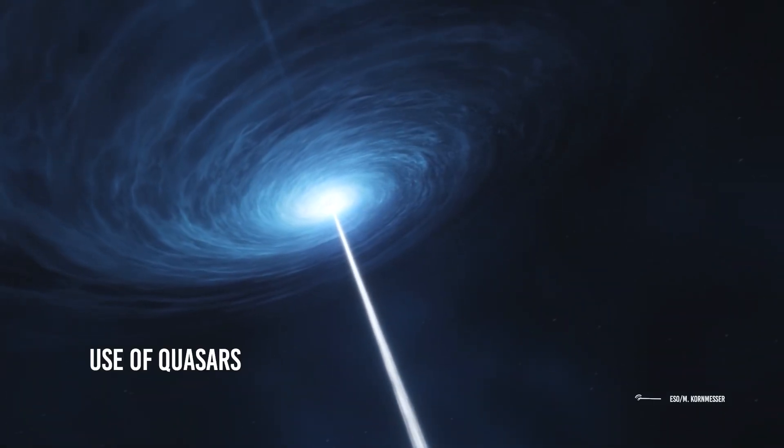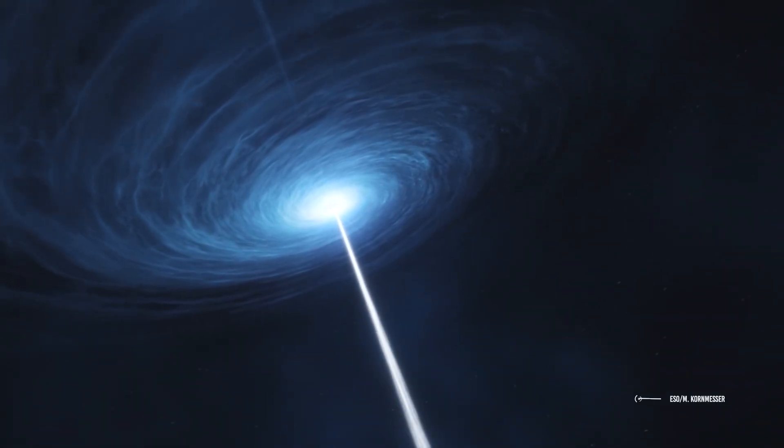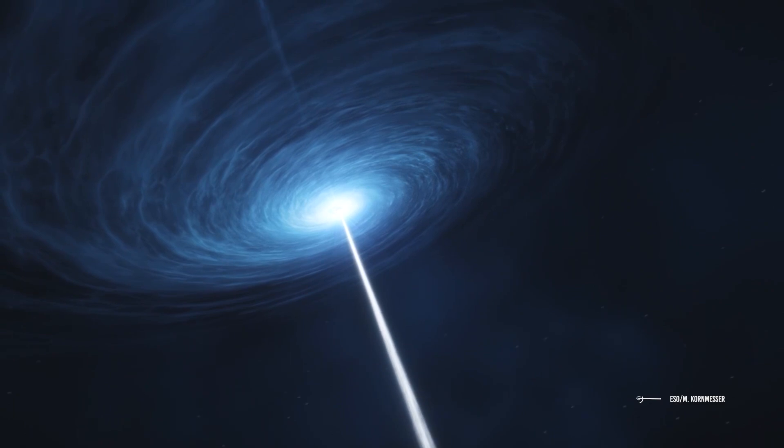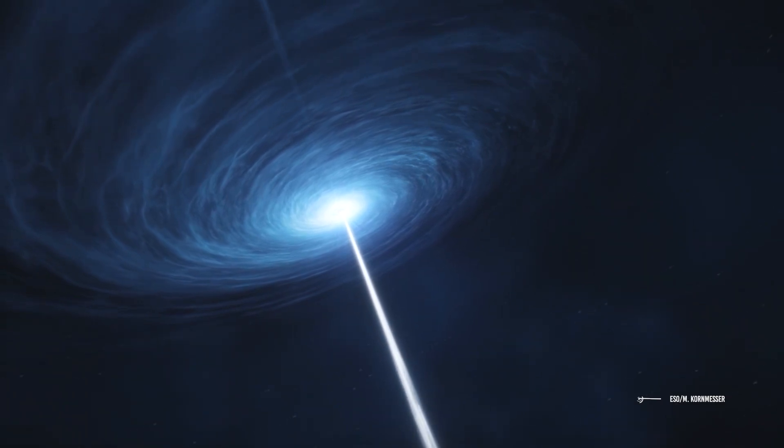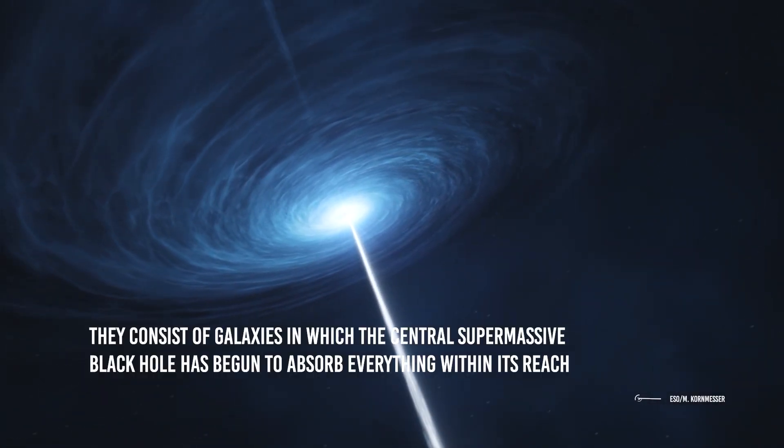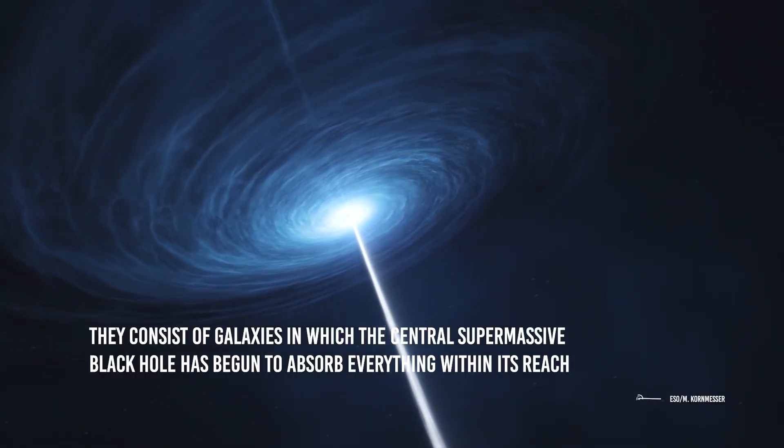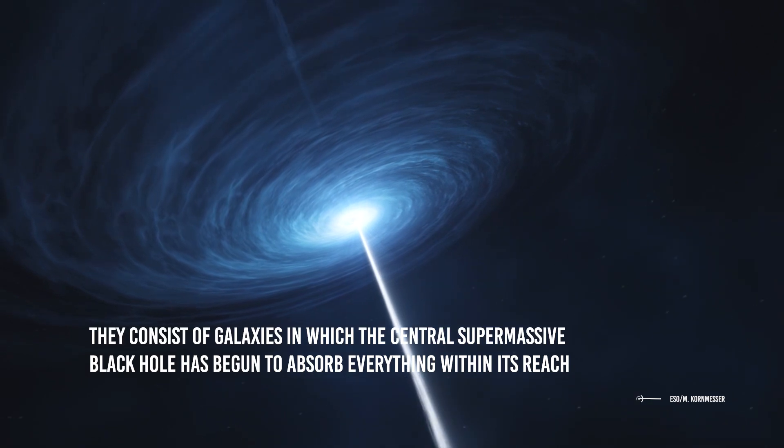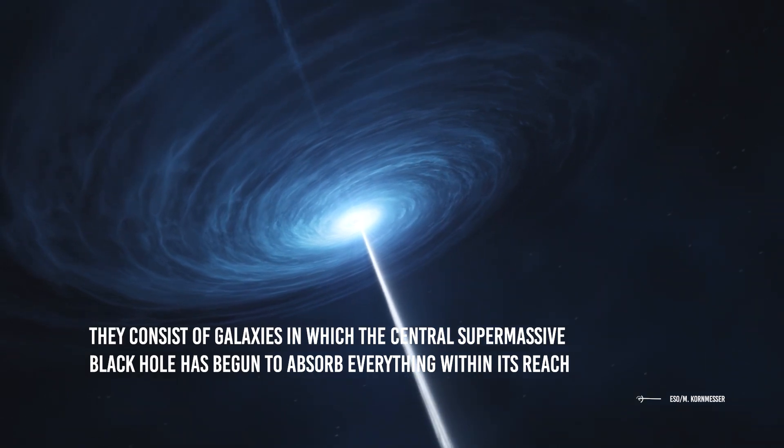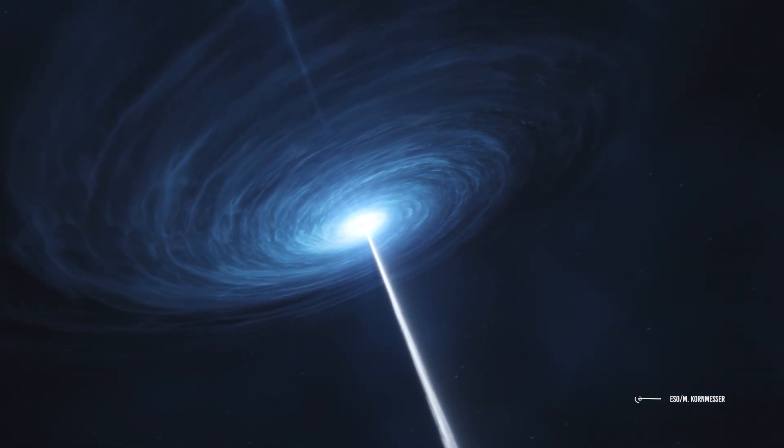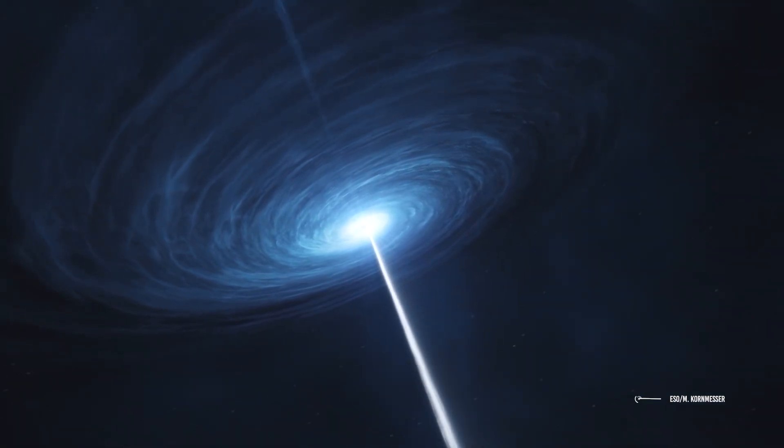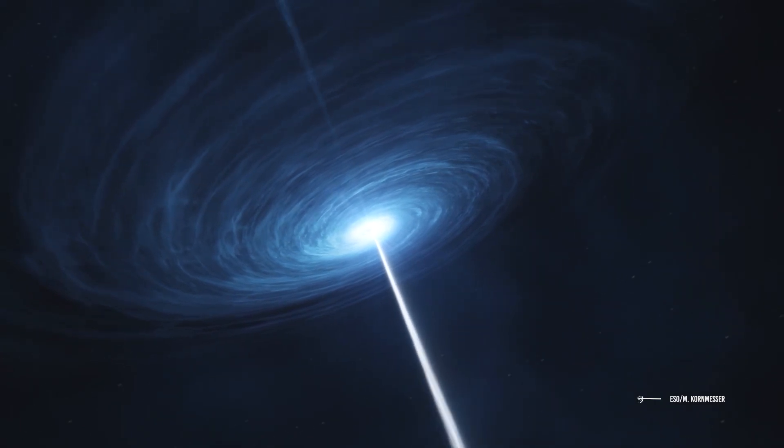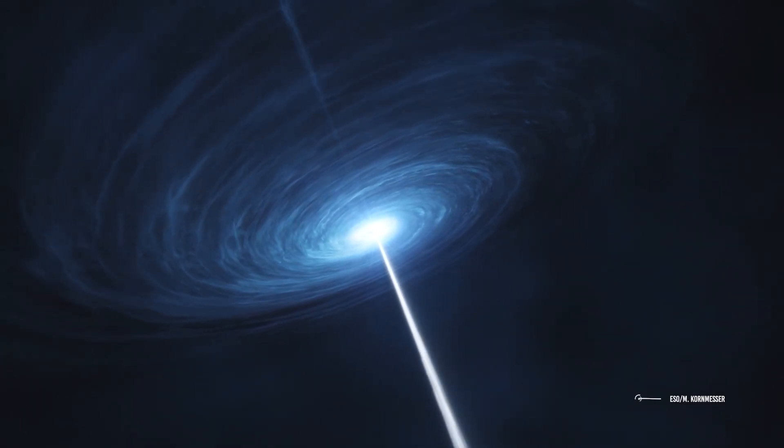Use of quasars: Quasars are the most luminous objects in the known universe. They consist of galaxies in which the central supermassive black hole has begun to absorb everything within its reach, and the matter that makes up the galaxy starts to form part of the black hole's accretion disk.